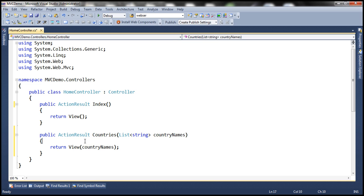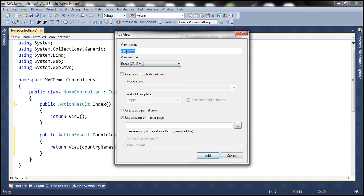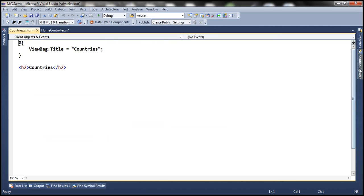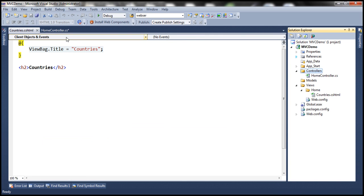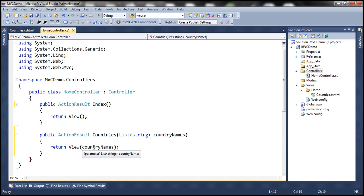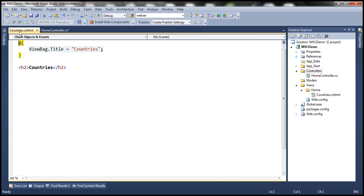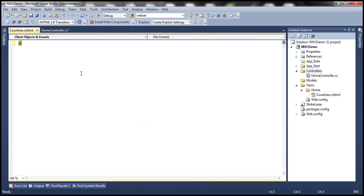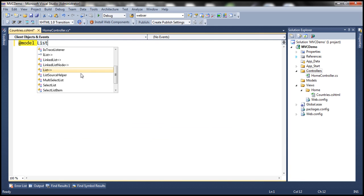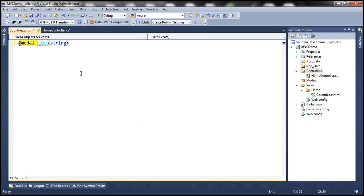Let's pass these country names to the view and add a view called CountriesView. Now, look at what we are passing to the view — we are passing a list of strings. So the model for this view is going to be List of strings. We want to print the country names using an unordered list, and an unordered list contains list items.